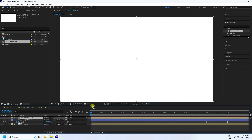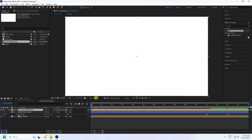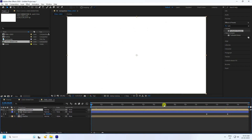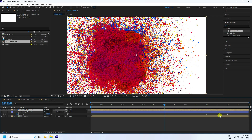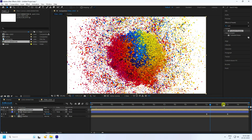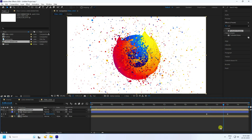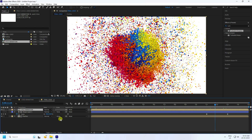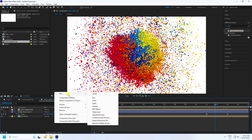Go to the project panel, select the logo animation, and drag and drop it into the final composition. You can see the final animation — it takes a little time to preview. Increase the frame as needed. See, that's my final animation — it's really beautiful.